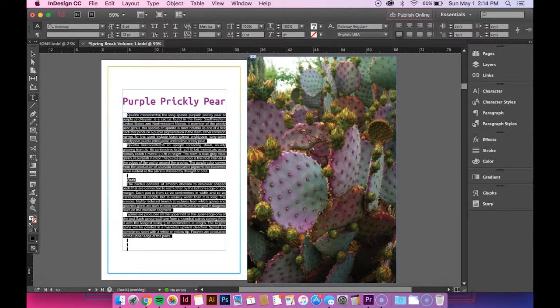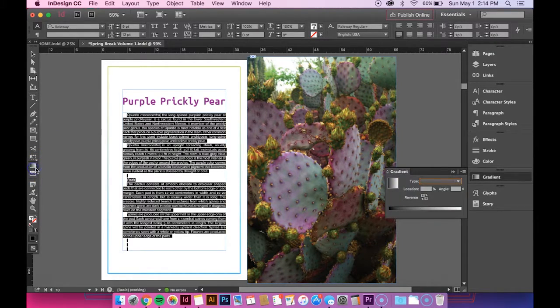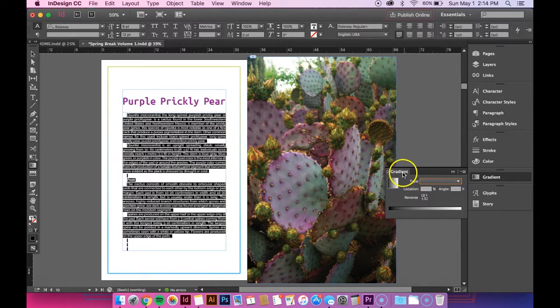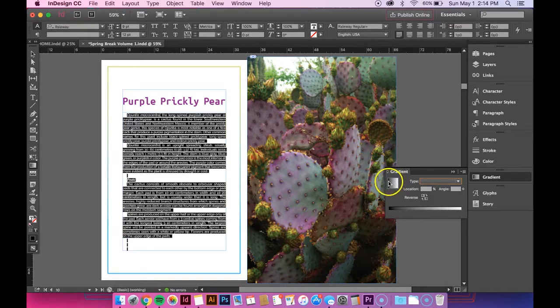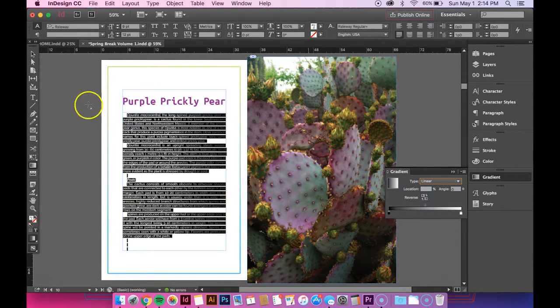And then the next thing you want to do is go over to the gradient swatch tool on the left and double click it and then your little gradient box will pop up. So to apply the gradient all you do is you click this box right here and it applies it.